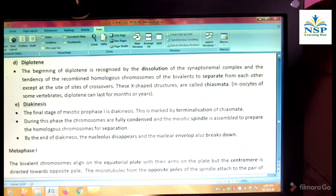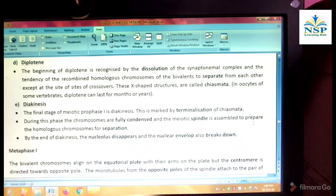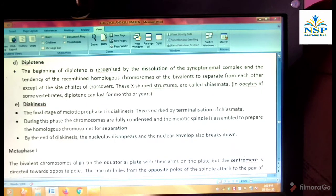Diakinesis. The final stage of meiotic prophase first is diakinesis. This is marked by the terminalization of the chiasmata. During this stage, the chromosomes are fully condensed and the meiotic spindle is assembled to prepare the homologous chromosomes for separation. By the end of diakinesis, the nucleolus disappears and the nuclear envelope also breaks down.